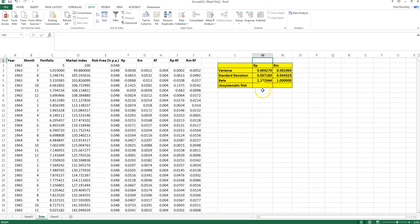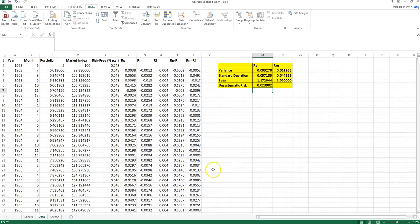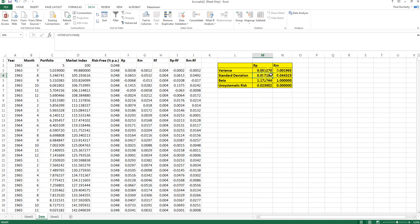My measure of unsystematic risk is simply the standard deviation of those residuals. Notably, the unsystematic risk of the market itself will be zero because the market is perfectly diversified. In summary, I've calculated total risk via standard deviation, and can then determine what proportion is due to unsystematic or firm-specific risk, with the balance being systematic risk. That covers calculating traditional measures of risk within the mean-variance framework using Microsoft Excel.